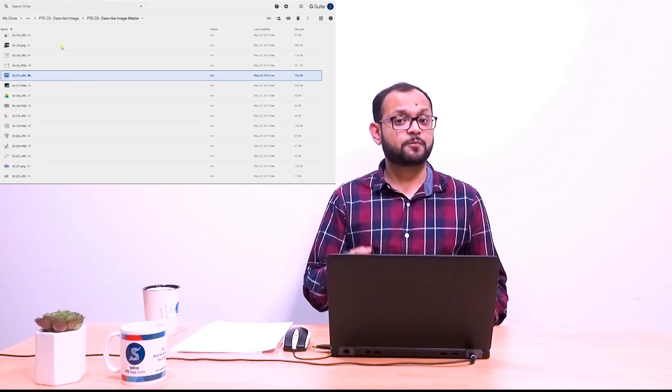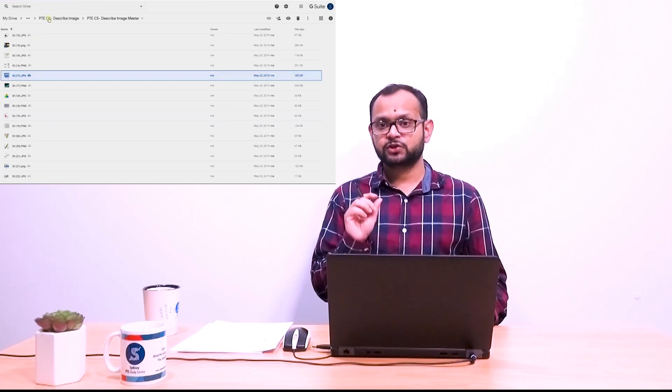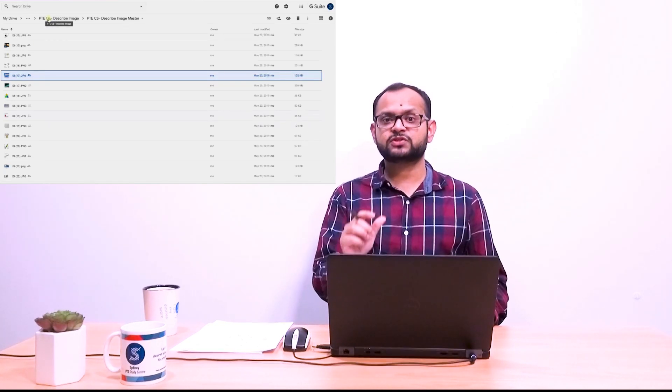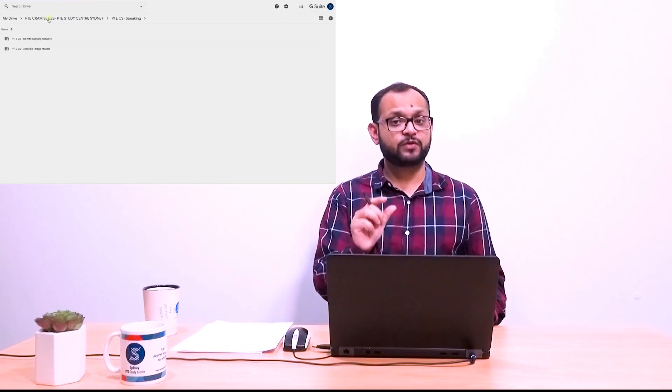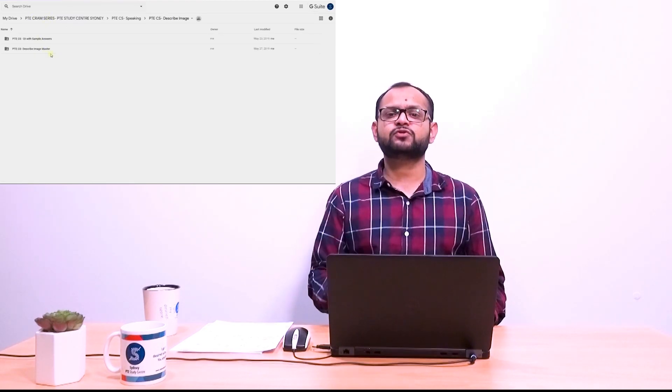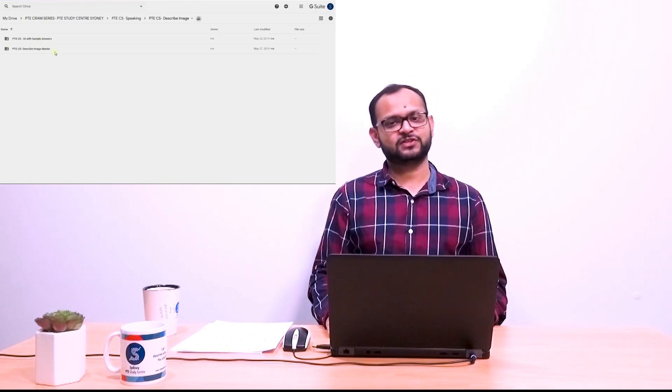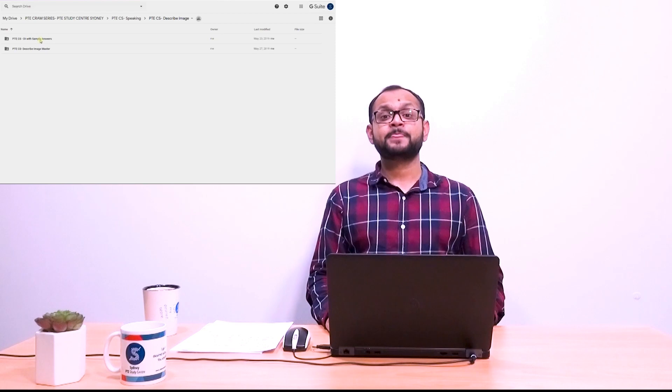Simply just for perspective why don't you use the images to first record your own response and later on have it checked through the sample answers.